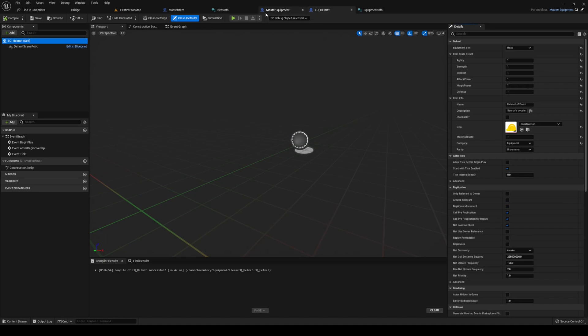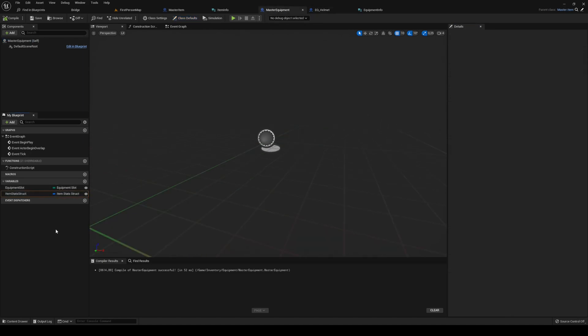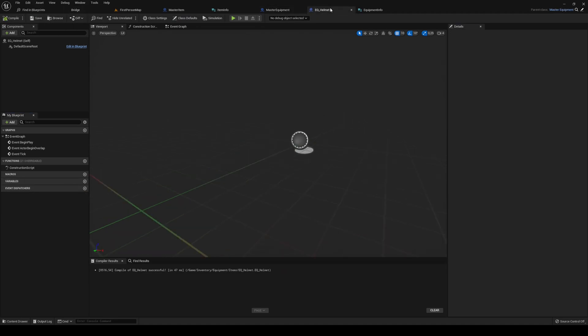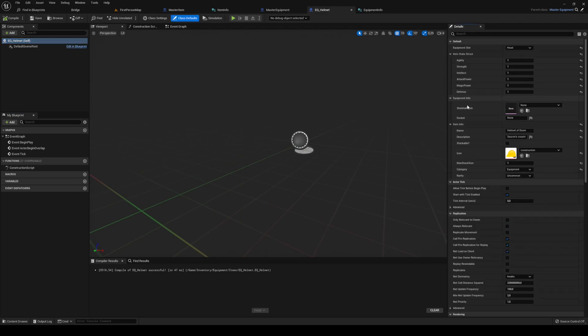Over on eq helmet it doesn't have equipment info yet because we haven't added it inside master equipment. In master equipment, add the equipment info variable, make it editable, and expose on spawn. Compile, save, then head over to your eq helmet — now it has the equipment info.